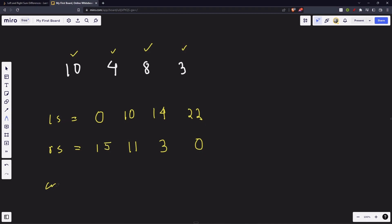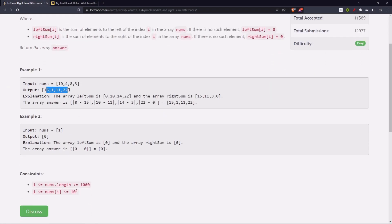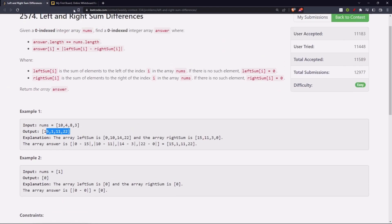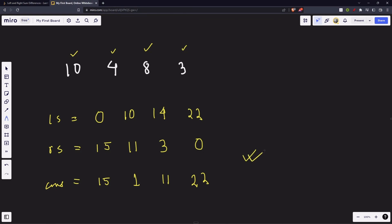Now, what is going to be our answer array? The answer array is: |15-0|=15, |10-11|=1, |14-3|=11, |22-0|=22. So the answer is [15, 1, 11, 22]. This is pretty much our intuition — there is nothing fancy about this, we will do exactly what is given in the question.